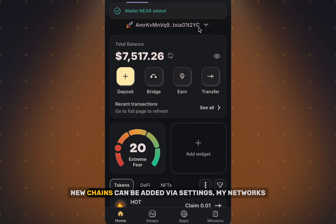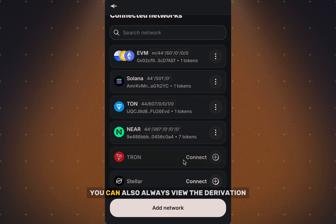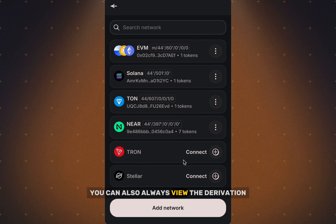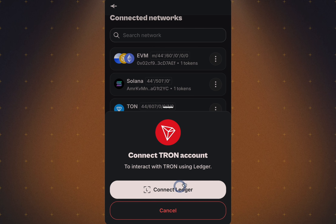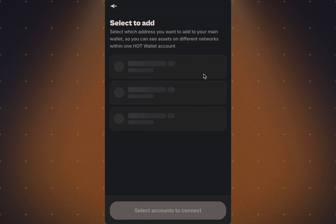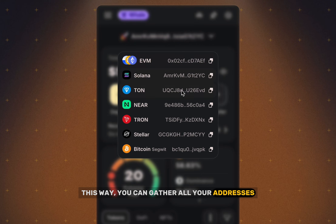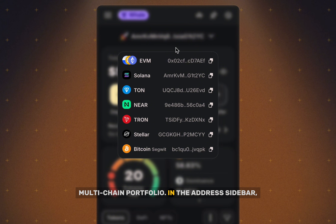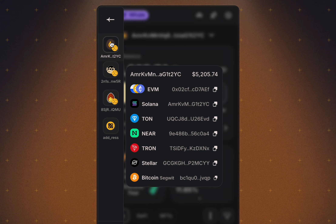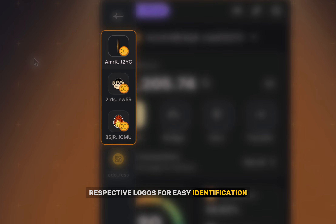Alternatively, new chains can be added via Settings, then My Networks. You can also always view the derivation path of added accounts in this section. This way, you can gather all your addresses into one unified account and use it as a full-fledged multi-chain portfolio. In the address sidebar, all Ledger accounts are marked with their respective logos for easy identification.